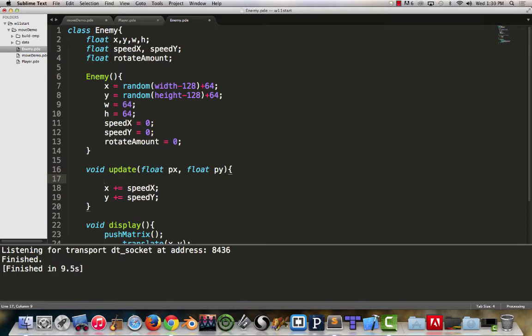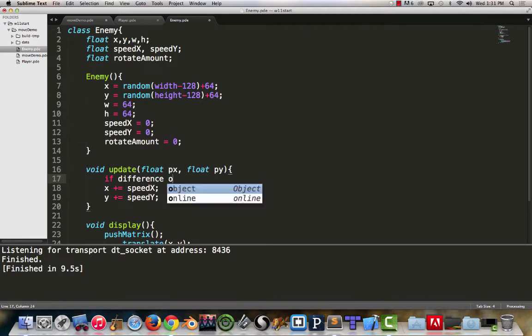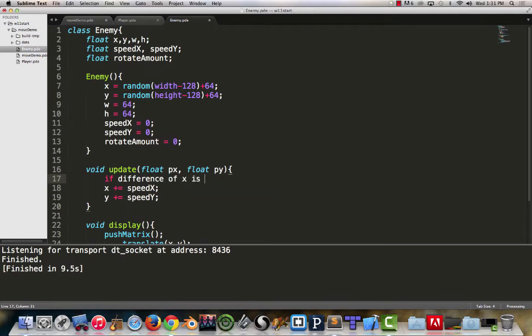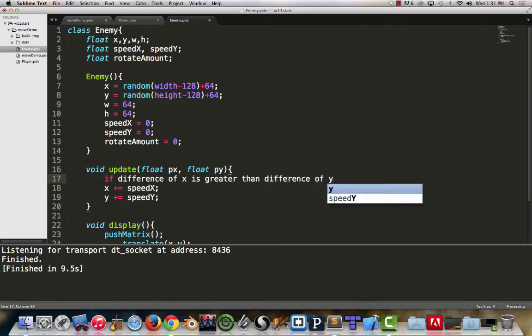Which gap is bigger, is it the difference in our x's or difference in our y's? We're able to figure that out. I'm going to write it out first in English and then comment it out and write it in code. If our difference of x is greater than y.